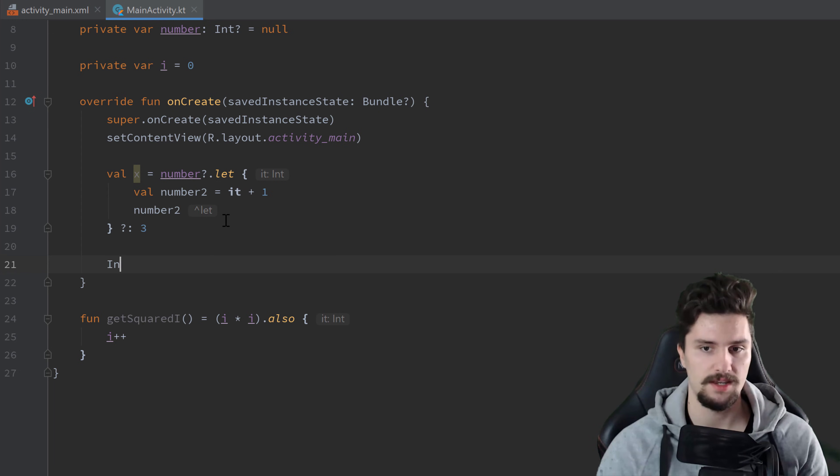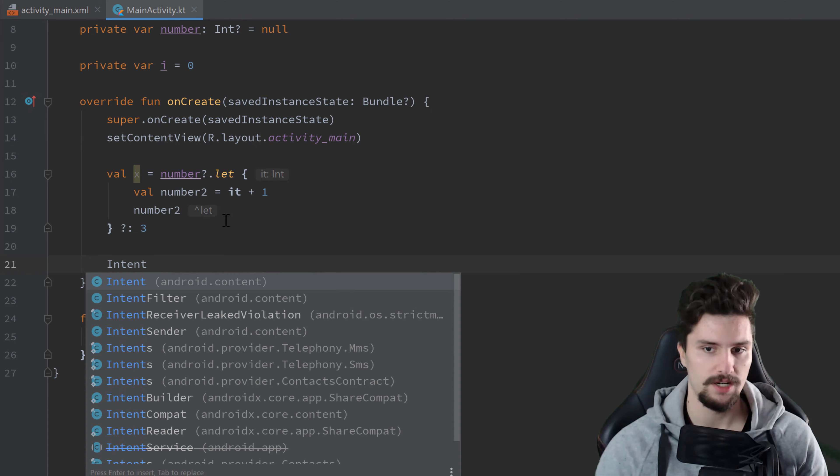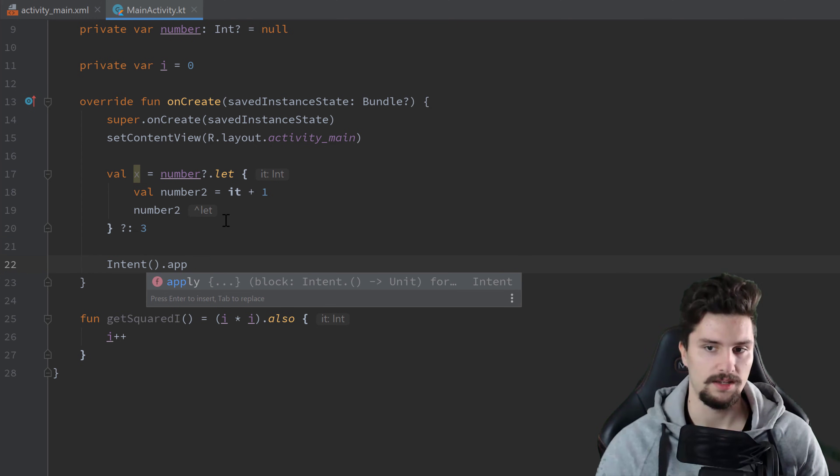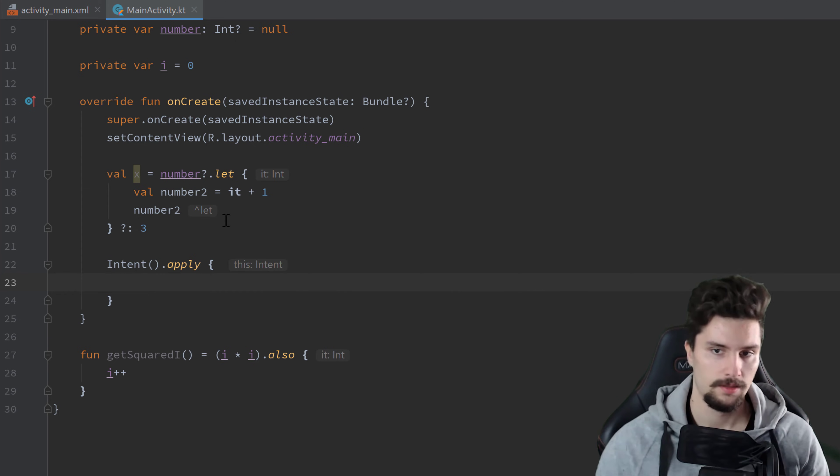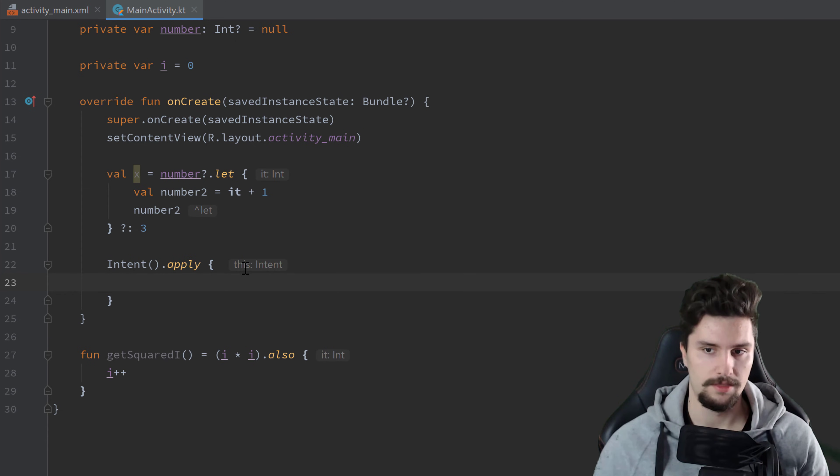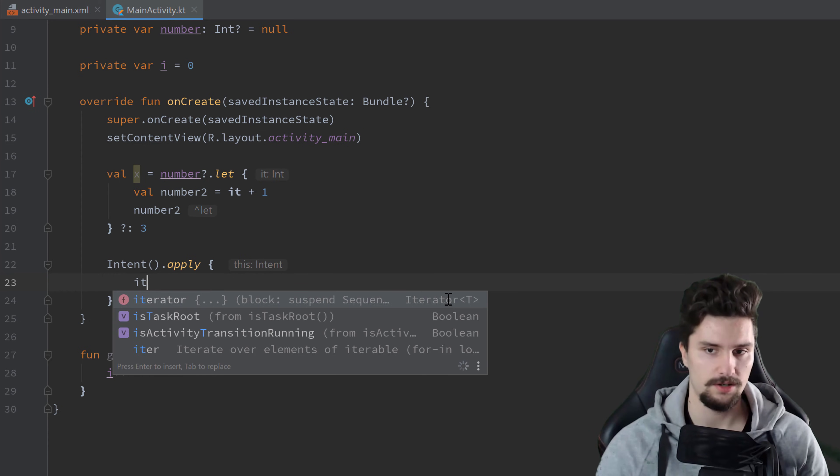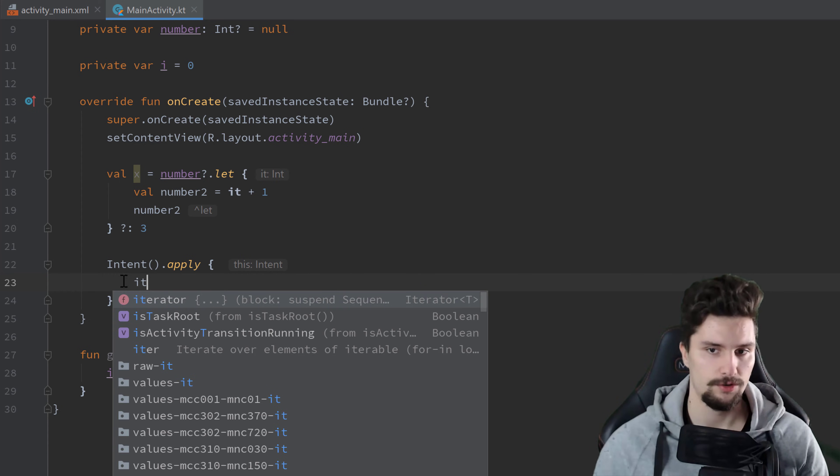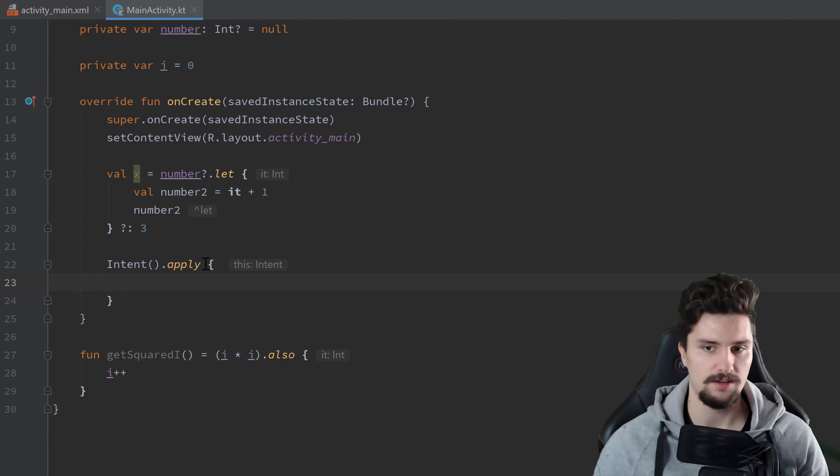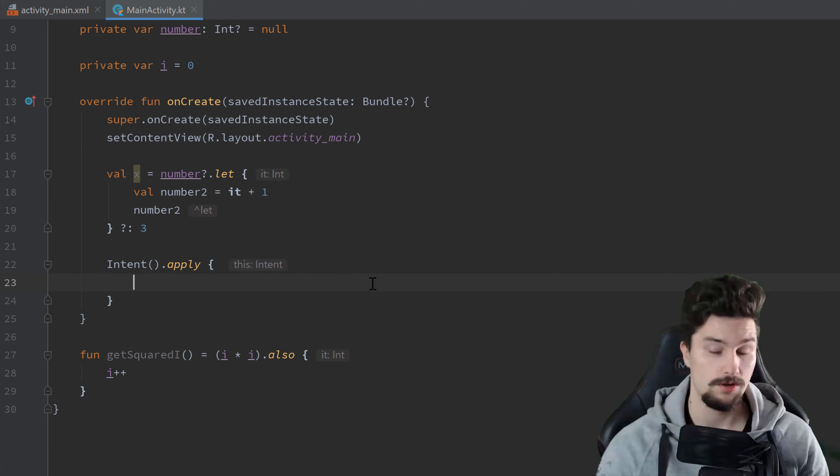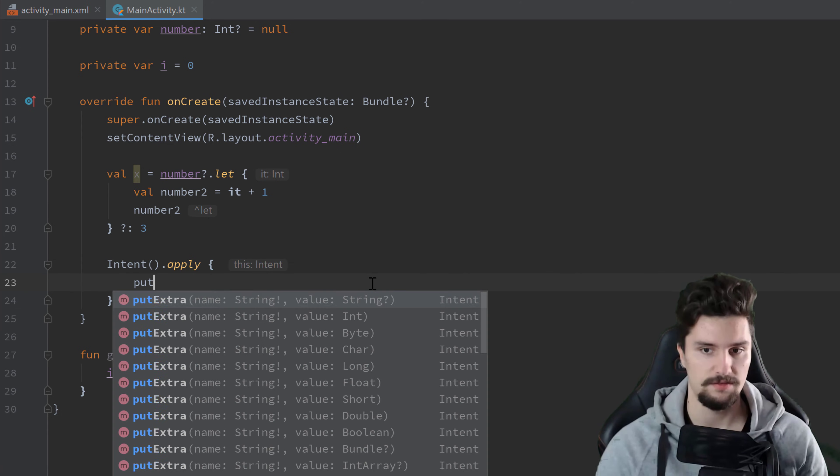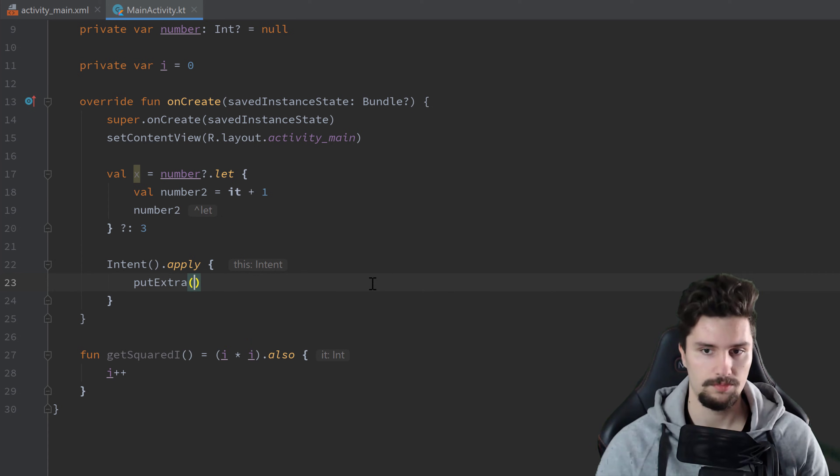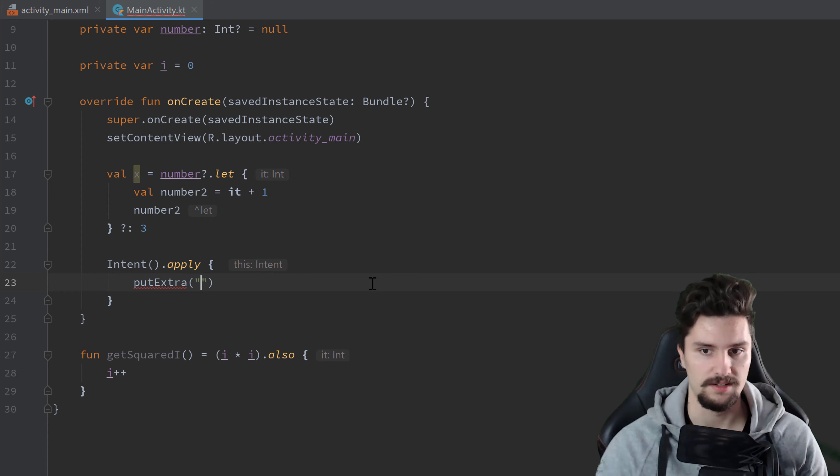So let's say we create an intent object here, and we use apply afterwards. Then you can see, this time, we get this reference here to this intent, and not an it reference. So we don't need to prepend it all the time if we want to refer to this intent. Instead, it is as we would be inside of an intent class here. So we can call all the intent functions directly without putting any variable name before that.